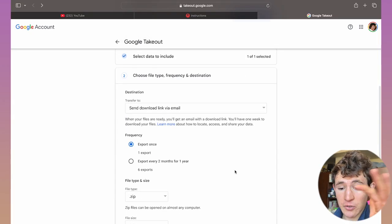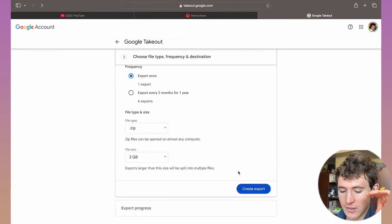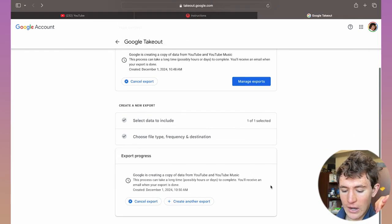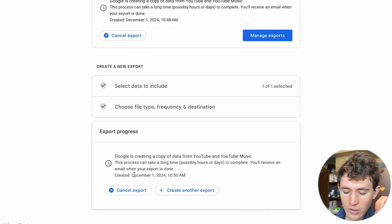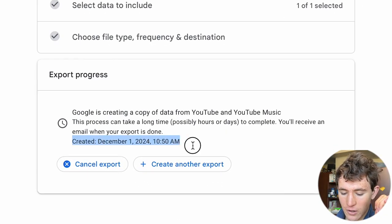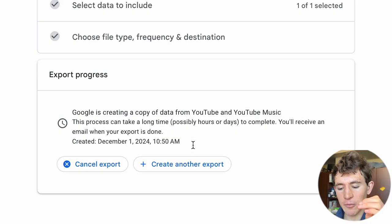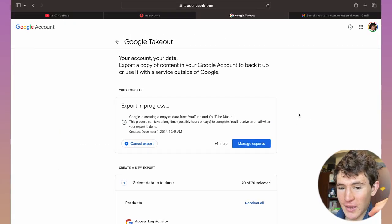You can ignore all this and just leave all the settings the same way they are. Click on create export. When you do that, it'll give you a little summary on the date and time it was created.